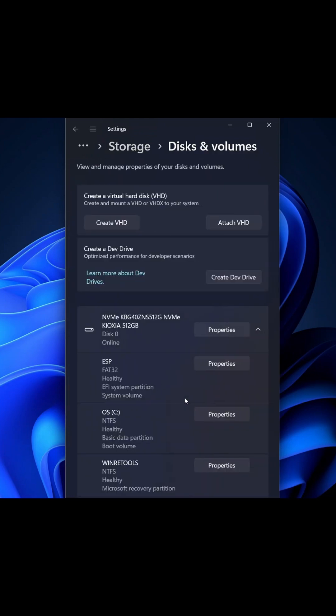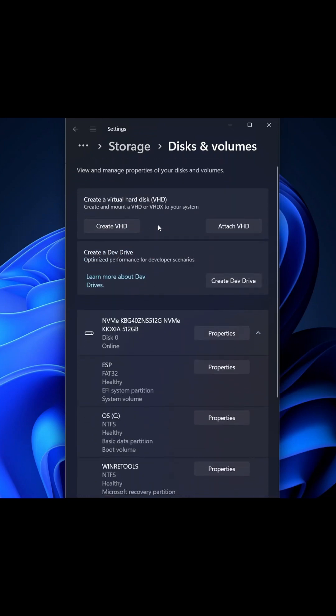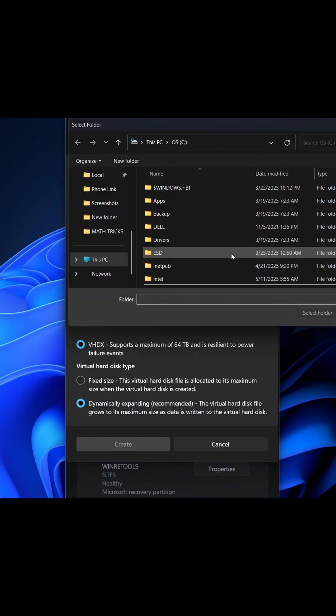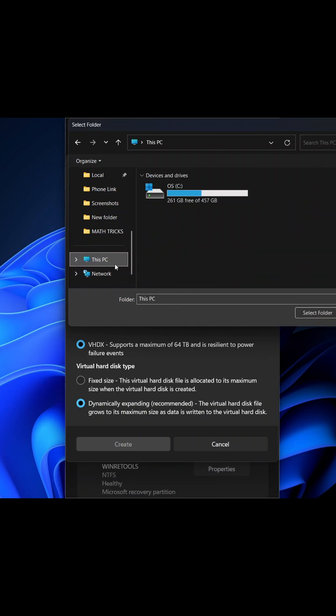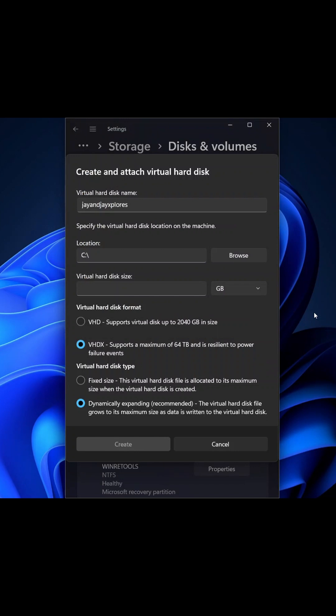Click on it. Now we can see from here, Create VHD. We click on that and our name in this context will be J and J Explores. All right, so browse to select the location. So This PC, and we select OS(C:). You can now click Select Folder. Now the virtual hard disk size: we know 1024 gigabytes is equivalent to one terabyte, so that's how we're gonna do it.